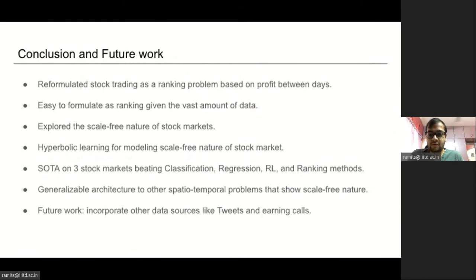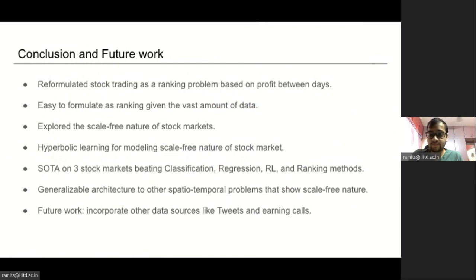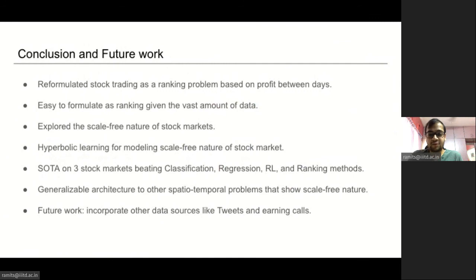To conclude, we formulate stock prediction as a learning-to-rank problem and model inter-stock relations based on domain knowledge as a graph. Building on financial theories, we analyze the scale-free nature of stock networks and propose HyperStock GAT, which leverages spatial graph convolutions in the hyperbolic space to capture the scale-free nature of inter-stock relations. The proposed HyperStock GAT can be directly generalized for hyperbolic spatio-temporal learning problems in varying domains such as time-evolving graphs, social networks, citation networks, and many more. Thanks for watching our presentation — please feel free to get in touch with us if you have any questions.